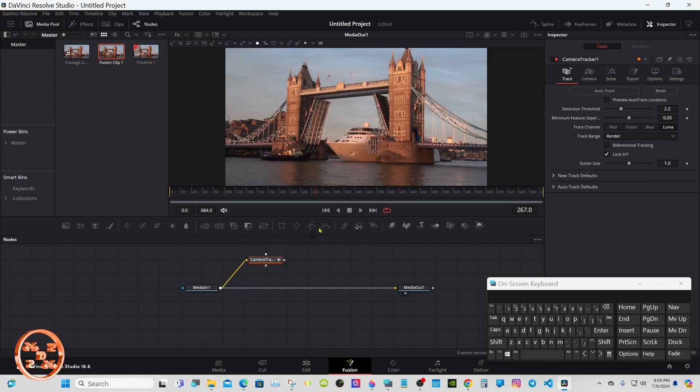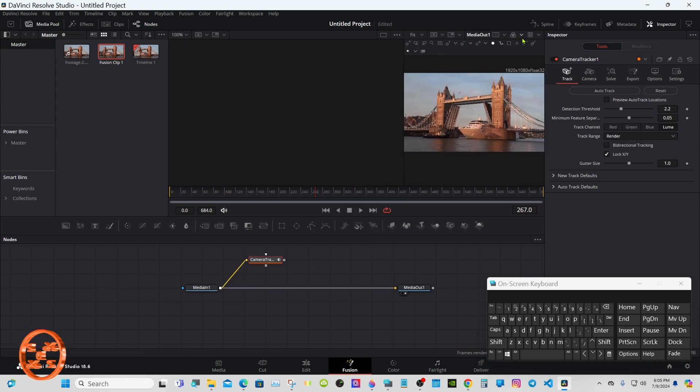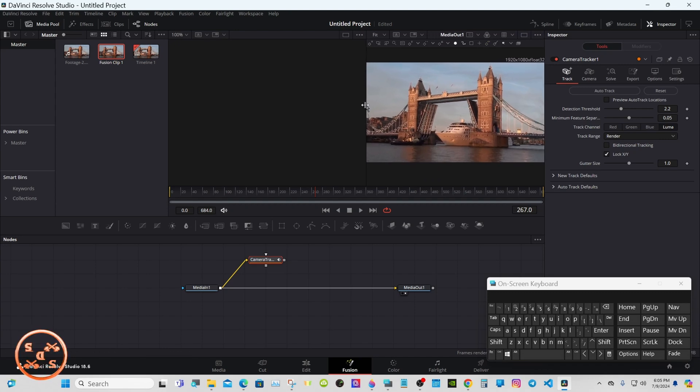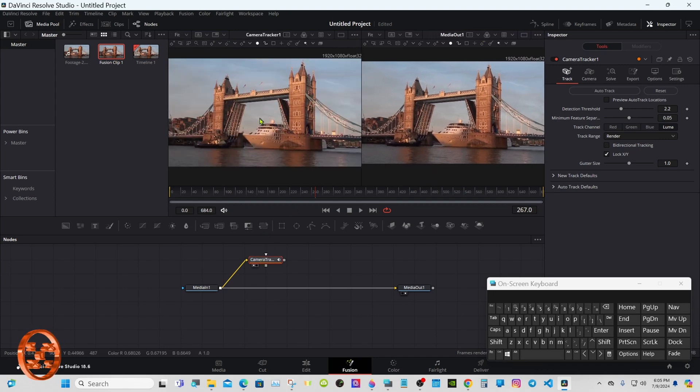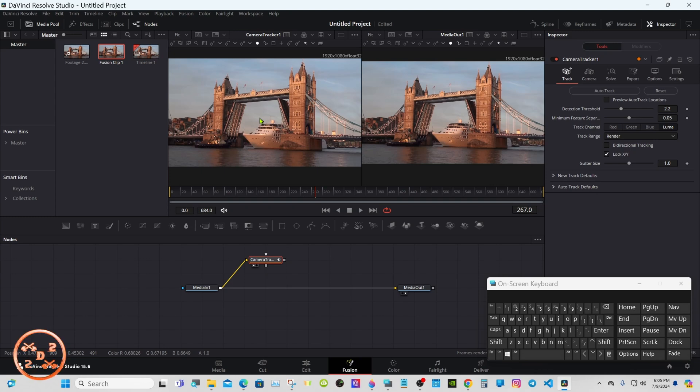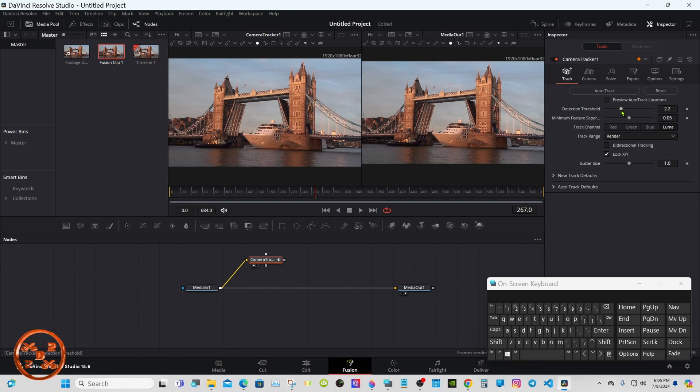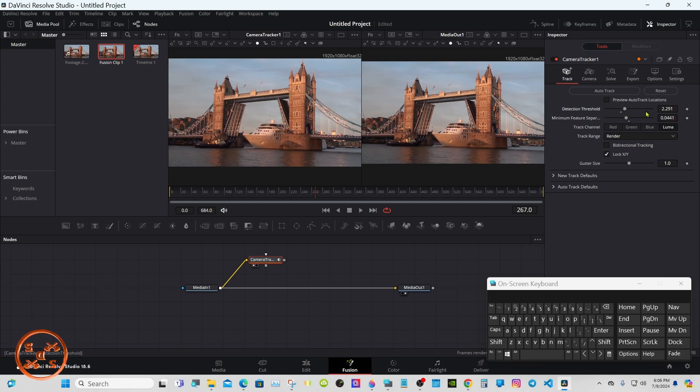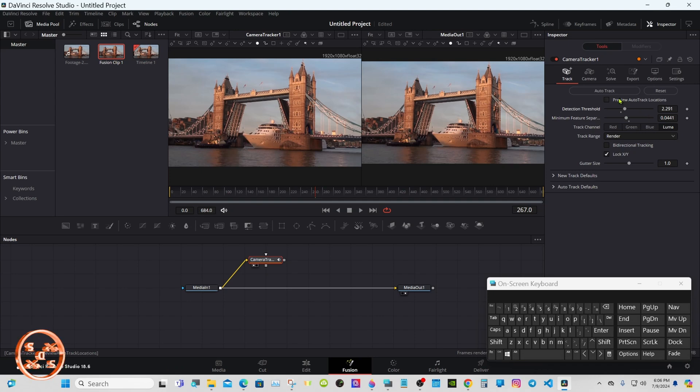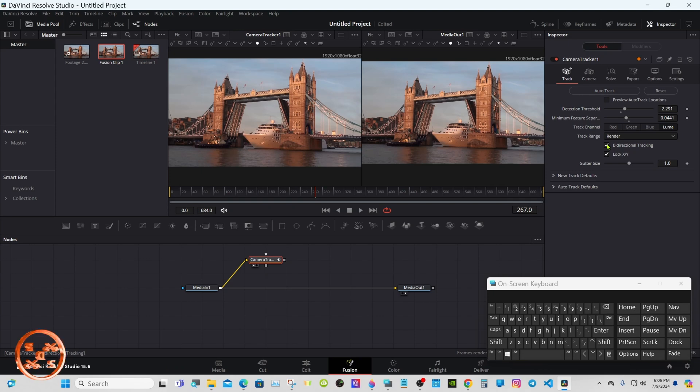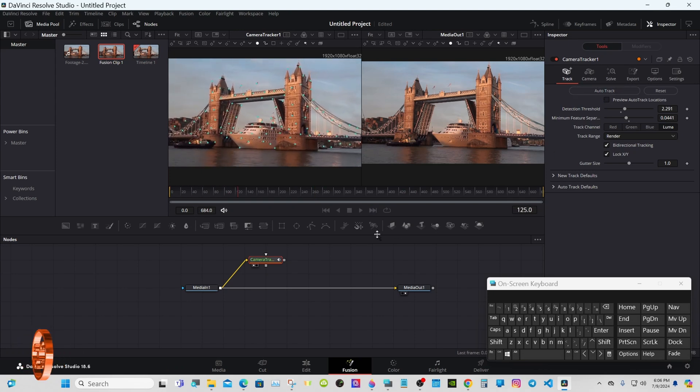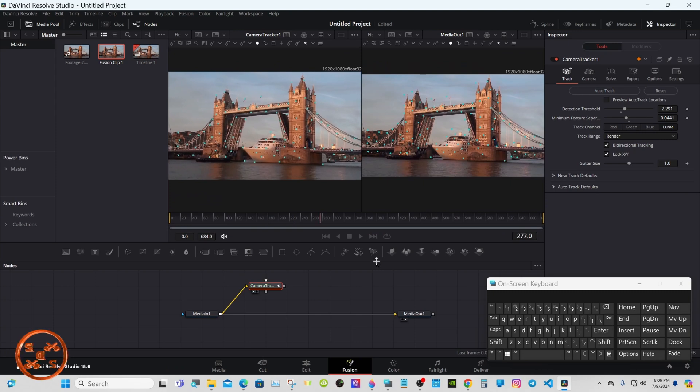Connect it like that. Go to dual viewers with the camera tracker in Viewer 1. I like to take these two sliders and move the detection threshold to the right a little bit, something like that. Play around with them to get your best track. Select bidirectional tracking so it tracks both ways, and hit Track.